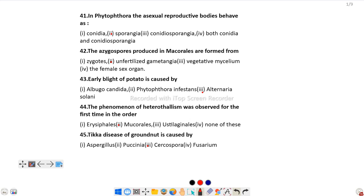The azygospores produced in Mucorales are formed from unfertilized gametangia. Question number 43: Early blight of potato is caused by...